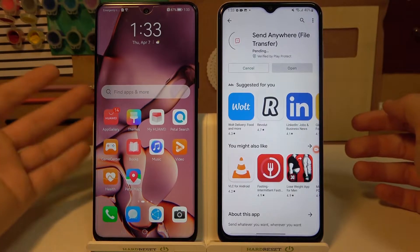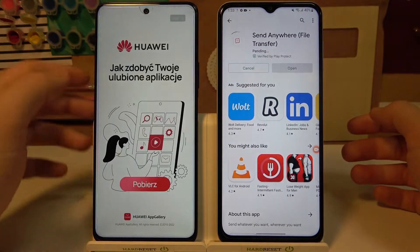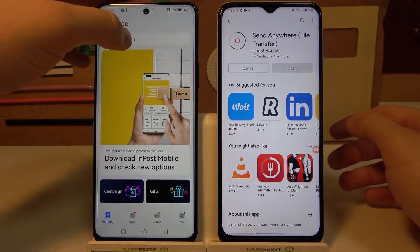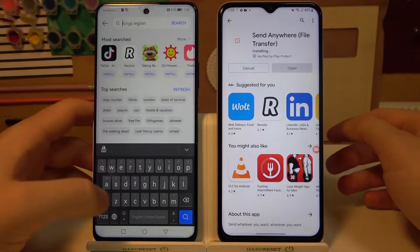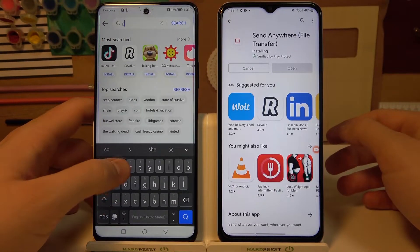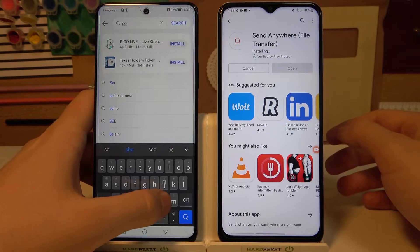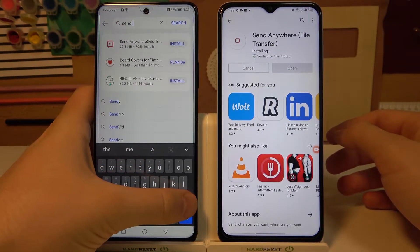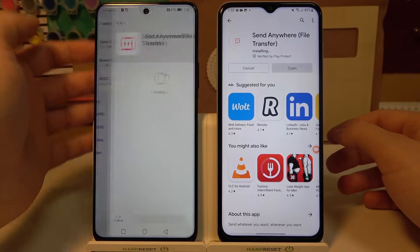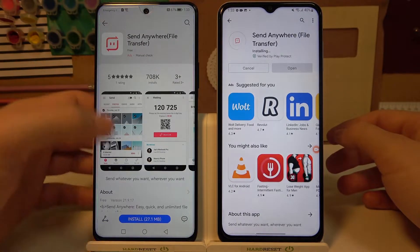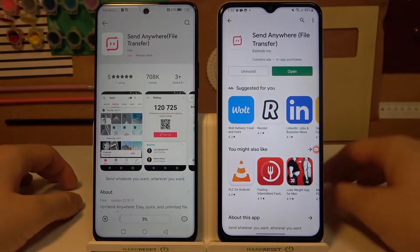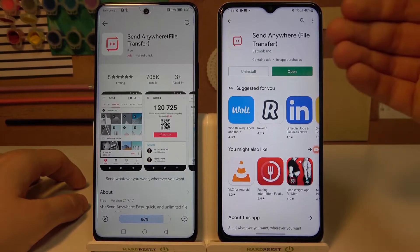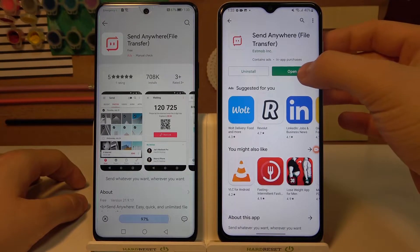On the Huawei we have to go to App Gallery and also type Send Anywhere. We are going to use this application to transfer all of our data. Just tap Install and wait until the download is finished. At this time we can continue on the old Android smartphone.